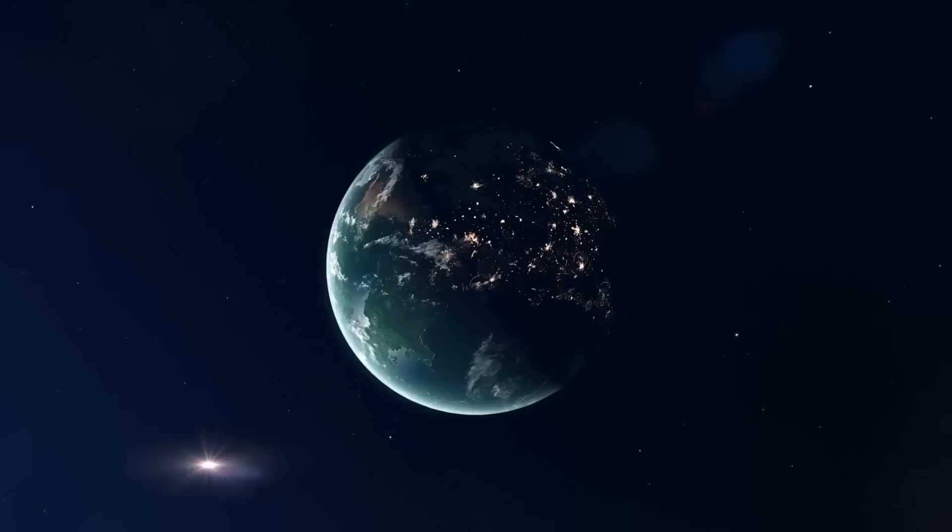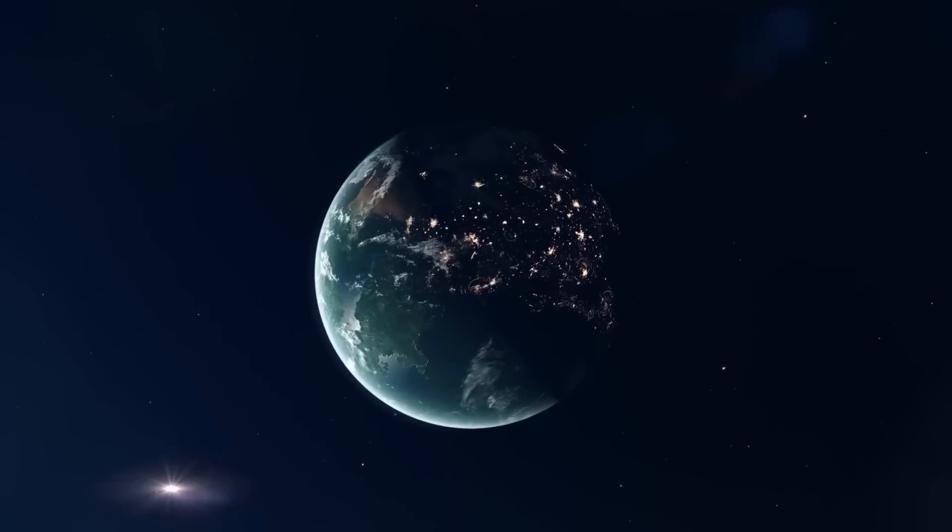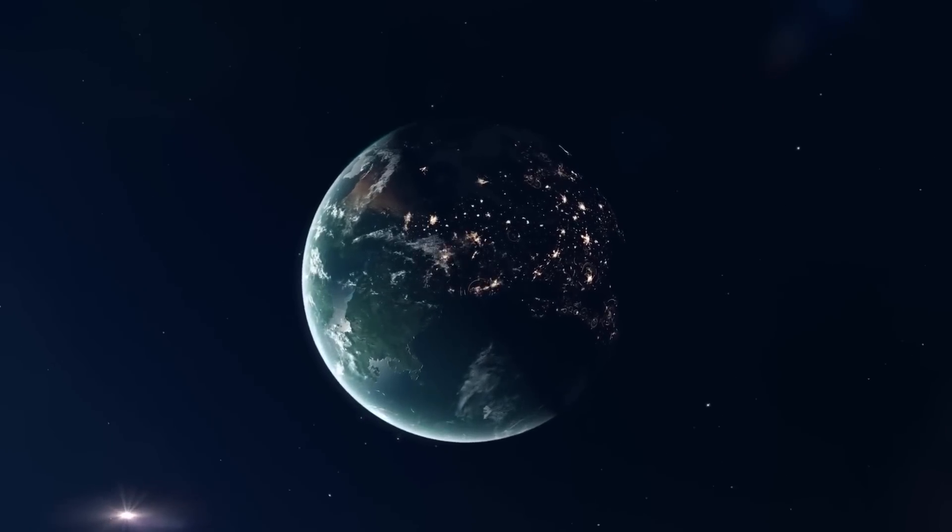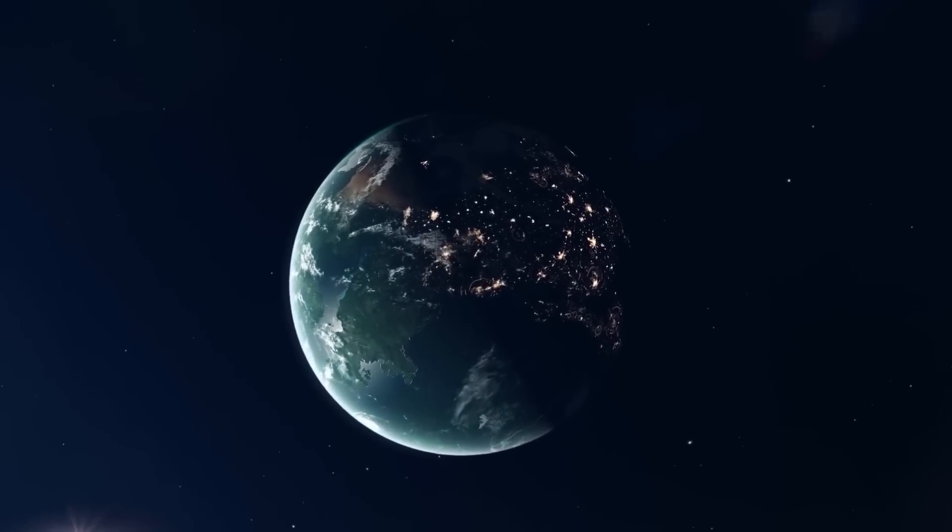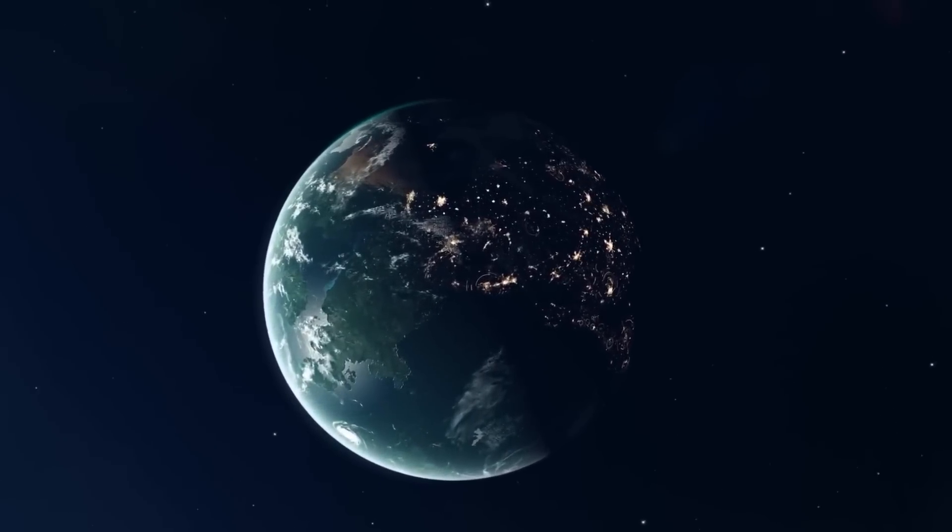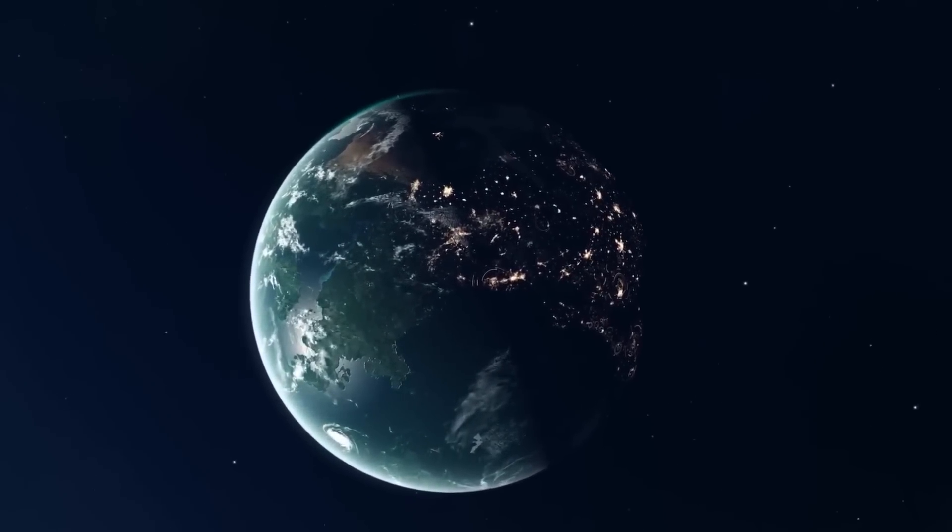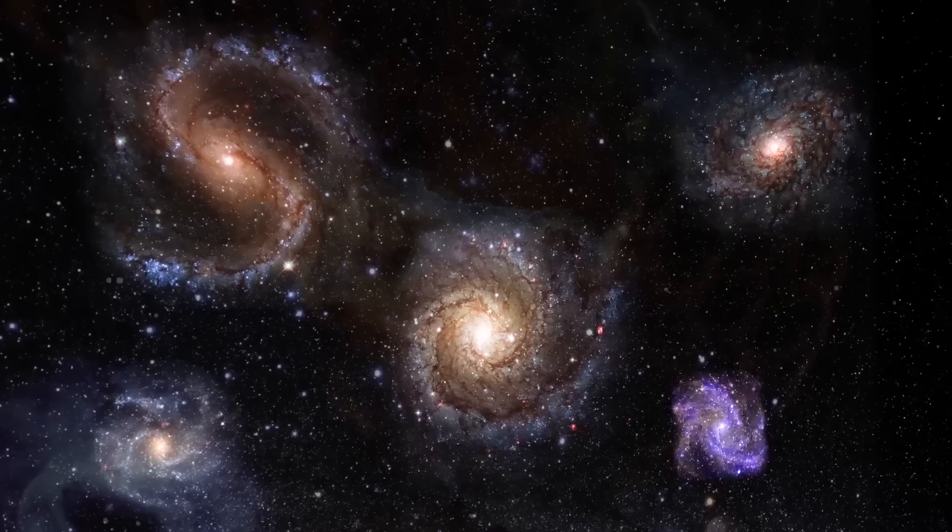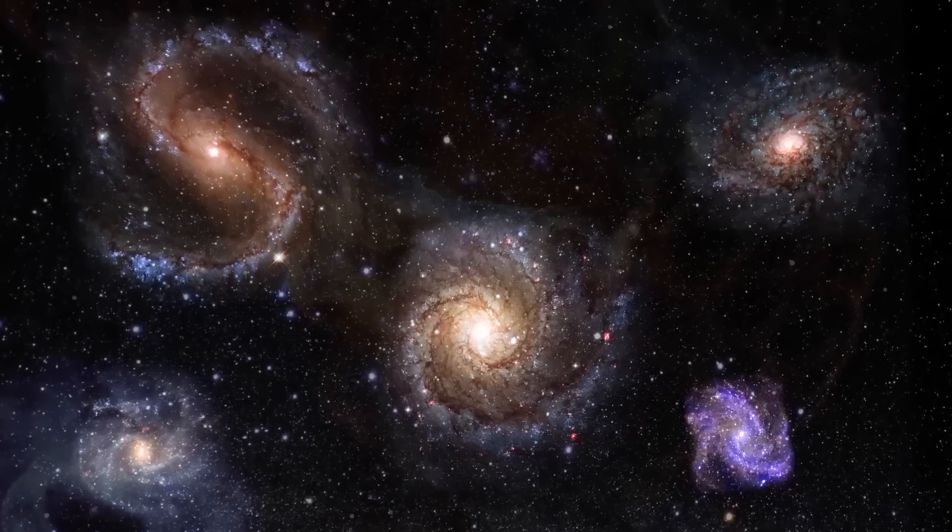Located in the habitable zone of the closest known star system to our own solar system, Proxima b has been a prime candidate in the search for potential life beyond Earth.